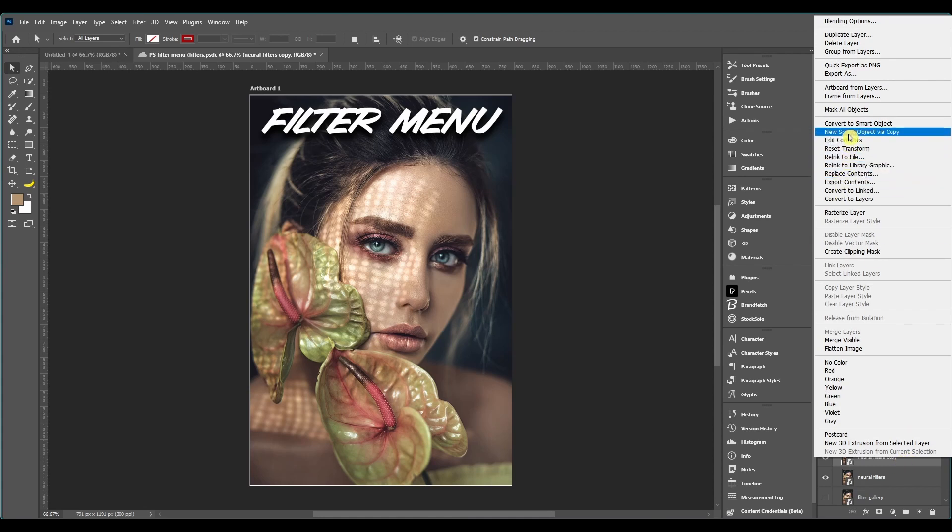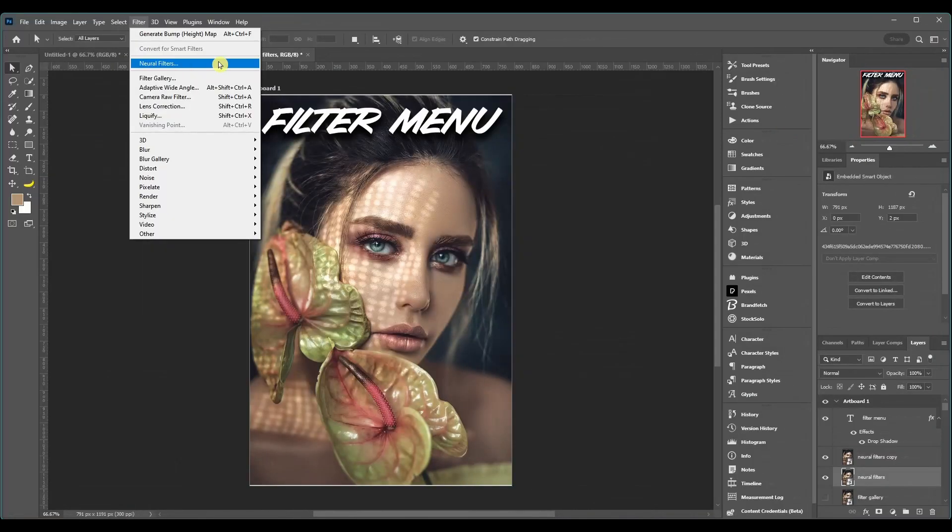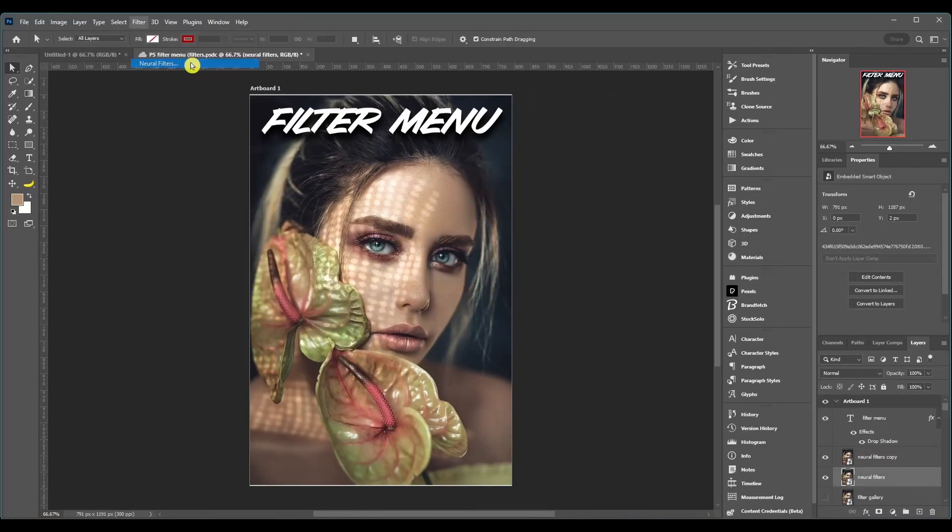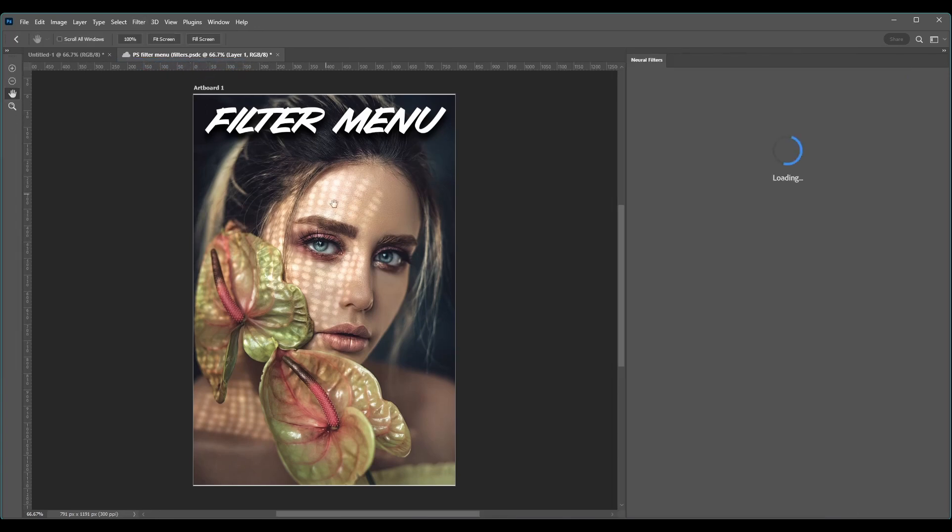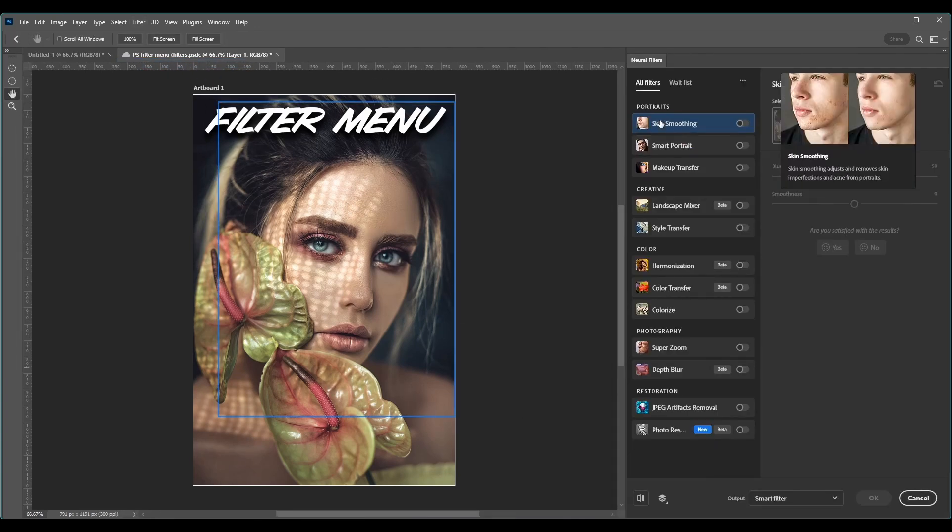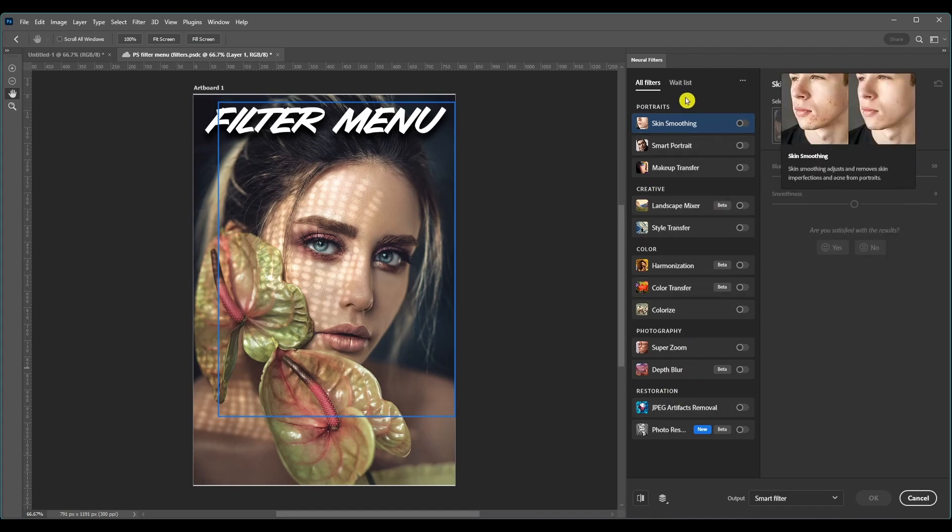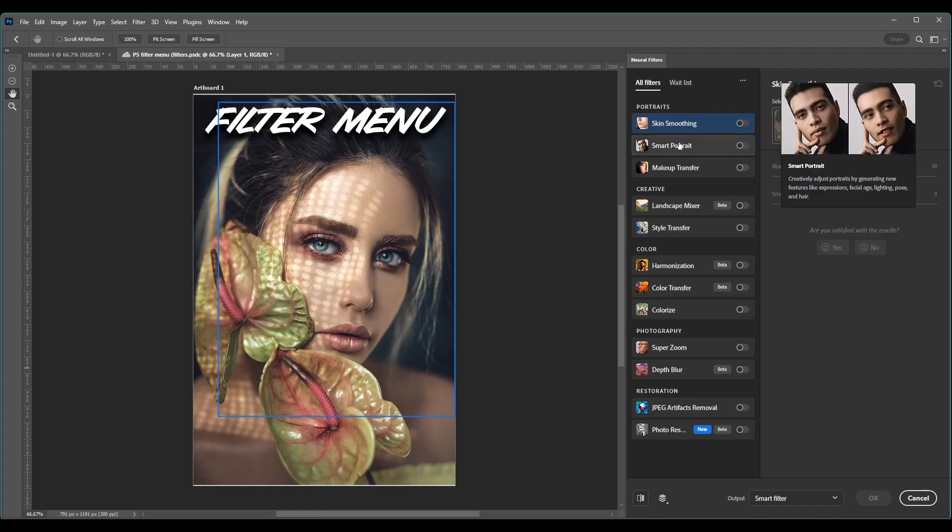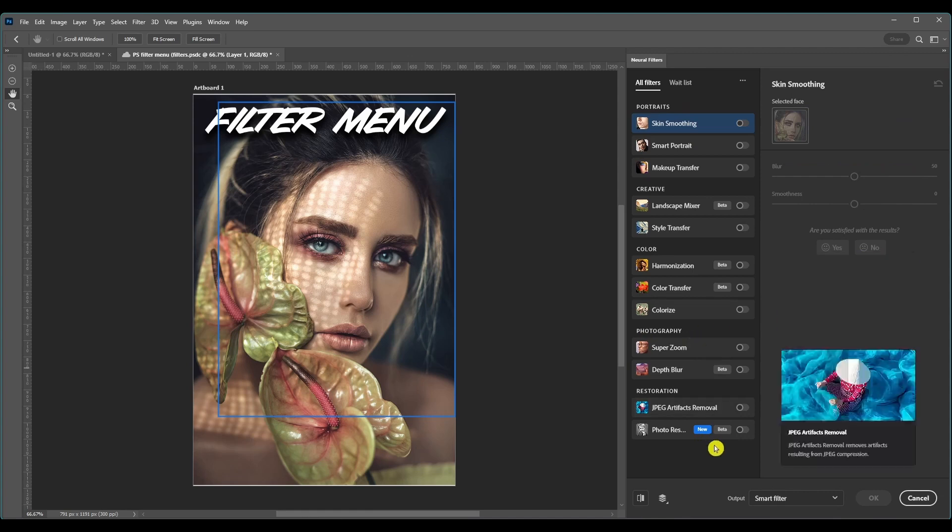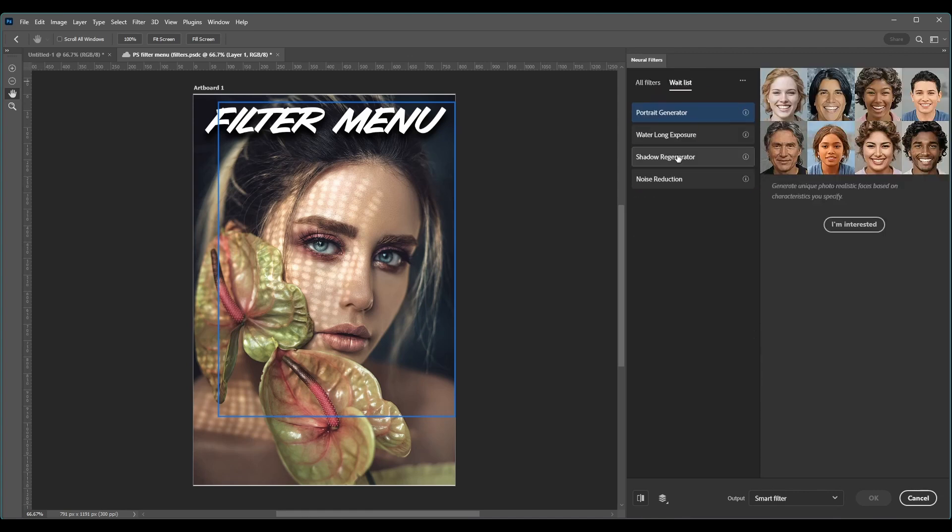Next we got Neural Filters and this opens up a whole other window. And it has all your filters right here. You're going to have to install them. I already installed all of them and there's also a waitlist for other ones coming up.